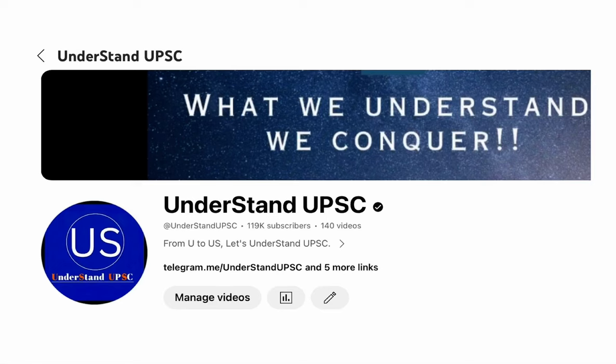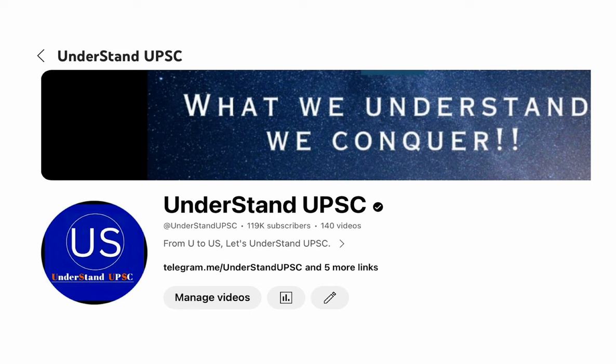Hello everybody, a very good morning. My name is Satyam Jain. I welcome you back to Understand UPSC. And if you are new here, then I welcome you for the first time.